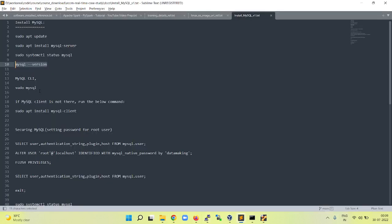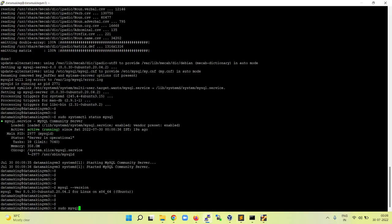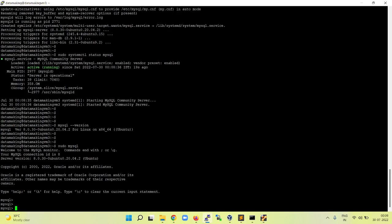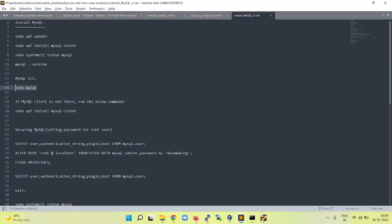Now we want to set the password. By default it comes with the user called root. For the root user, we are going to set the password. First, we have to open the MySQL session using sudo mysql. It will open and it will not ask any password.